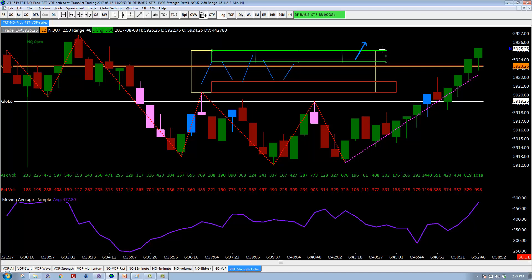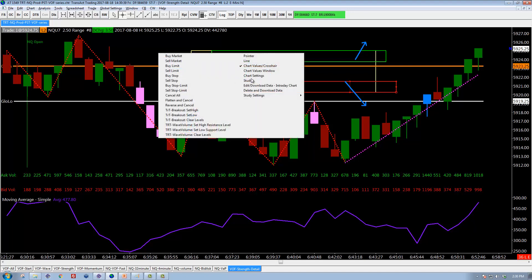Buying at the highs and selling at the lows — this is what's important. If instead of looking at total buying or selling in the bar, I only look at buying at the highs and selling at the lows, I get a much cleaner, much less noisy view of what's actually happening. This is very difficult to do with built-in studies — I had to write a custom study to accomplish it.